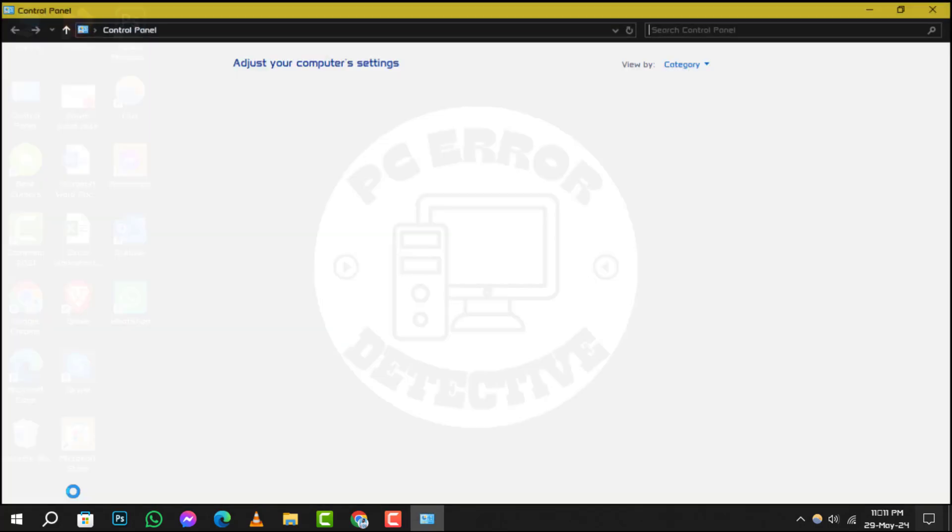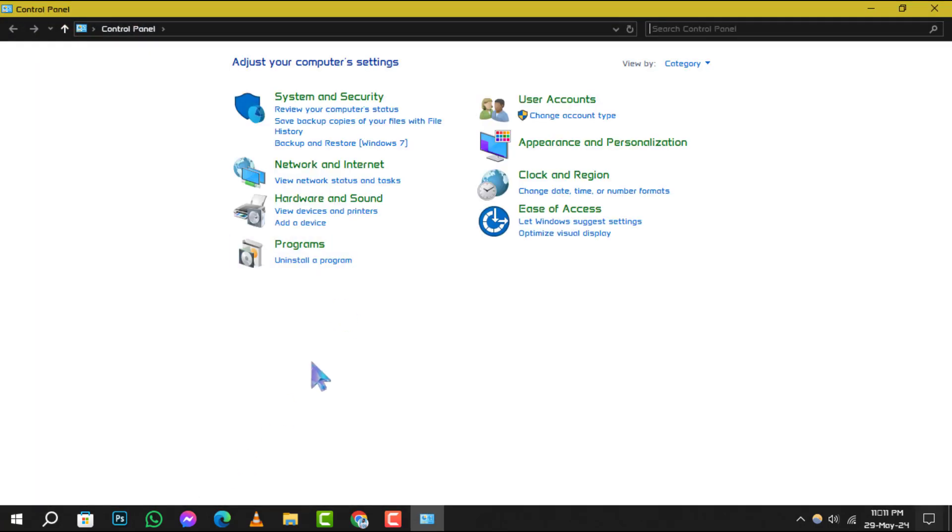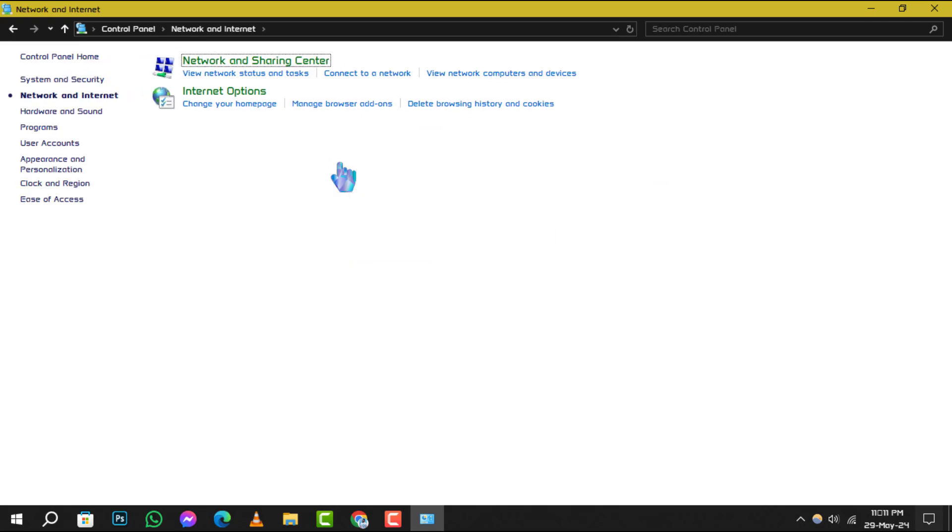Step 2: Once you're in the Control Panel, look for Network and Internet and click on it.